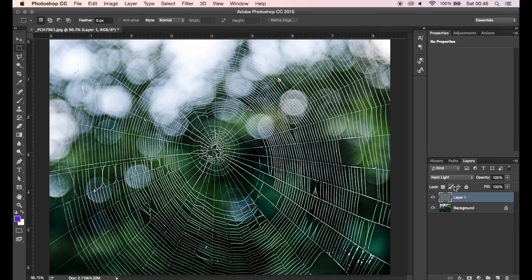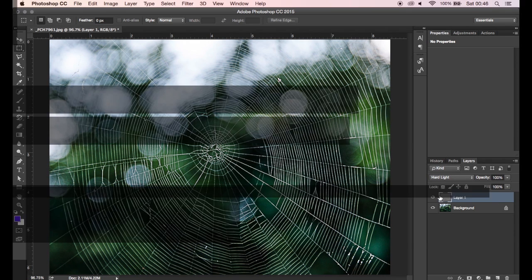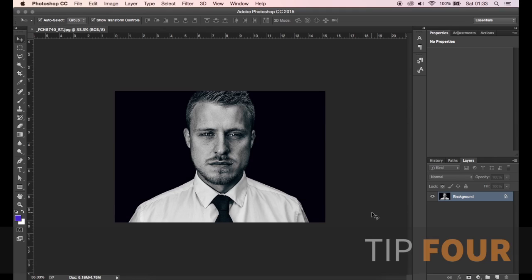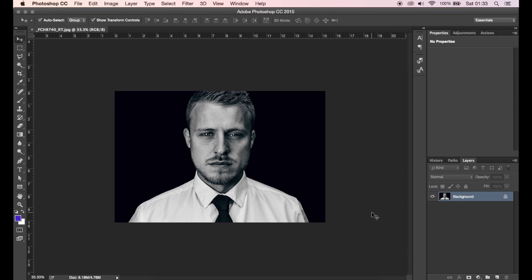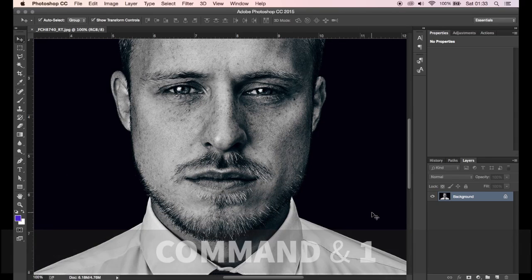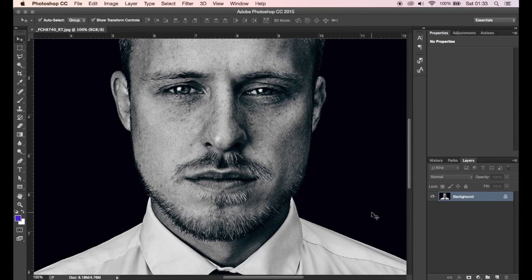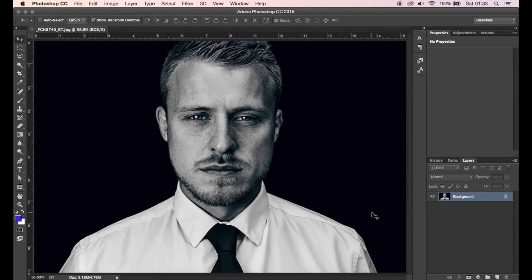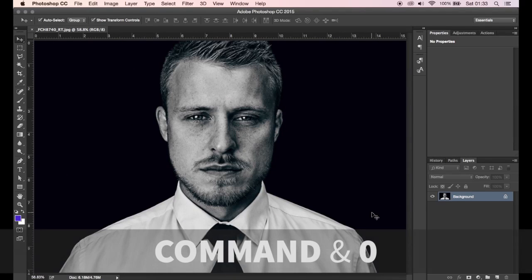Tip four is a technique I use 100% of the time in my workflow. It's really simple - as soon as you import an image, it will be at a certain percentage on the screen. If you want to zoom in, most of the time we use Command Plus to zoom into the image, but if you want to get to 100% straight away, just hit Command and One, which will get it to 100%. You can see here it's super quick and you can start retouching your image. If you want to revert back to the full size image on screen, just hit Command and Zero.